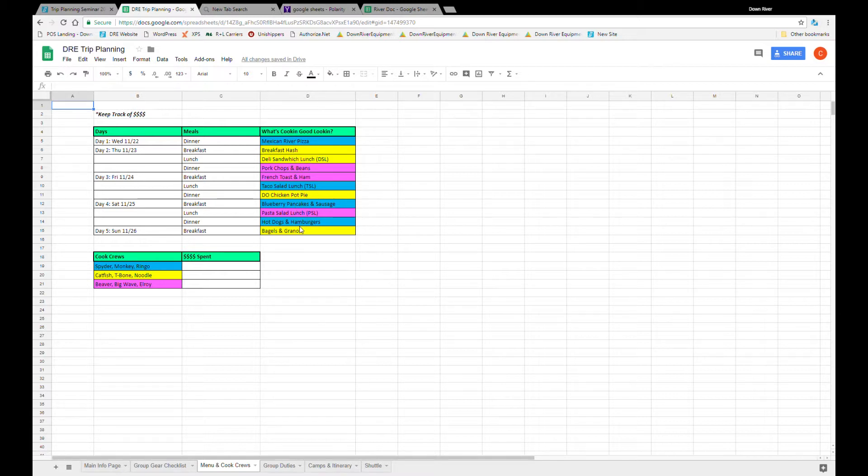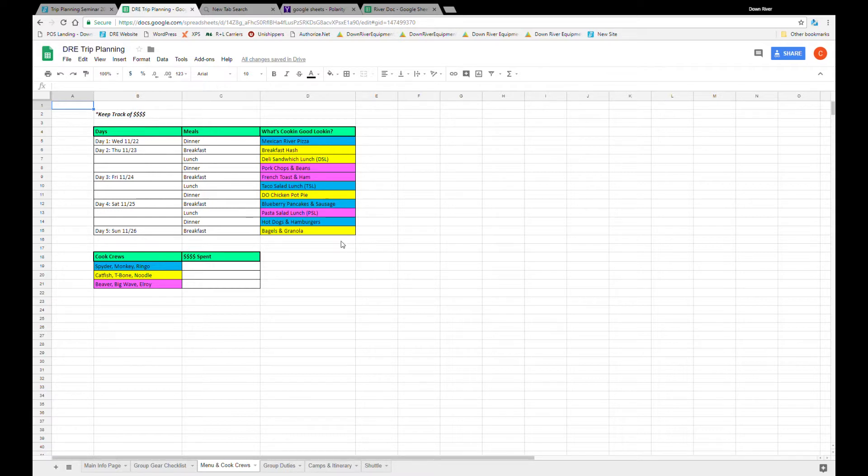Now the trip leader can pick the meals and fill them out or leave it open to the crew to go ahead and start signing up for meals as they go. But that's a good general outline of a meal plan.